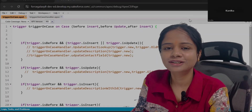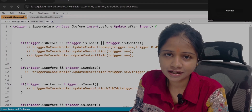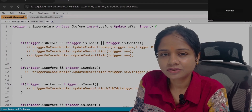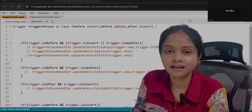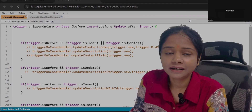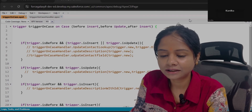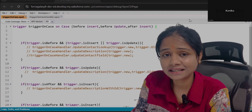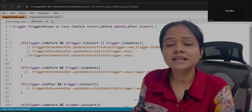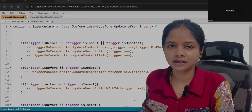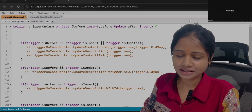Hello everyone, welcome to Force Galaxy, hope you are doing good. I am here with another trigger scenario. Previously I shared a number of trigger scenarios with you and got many comments about how useful they are, and people used to get similar questions in interviews. So I thought to share some more scenarios — the ones which are normally asked in interviews.